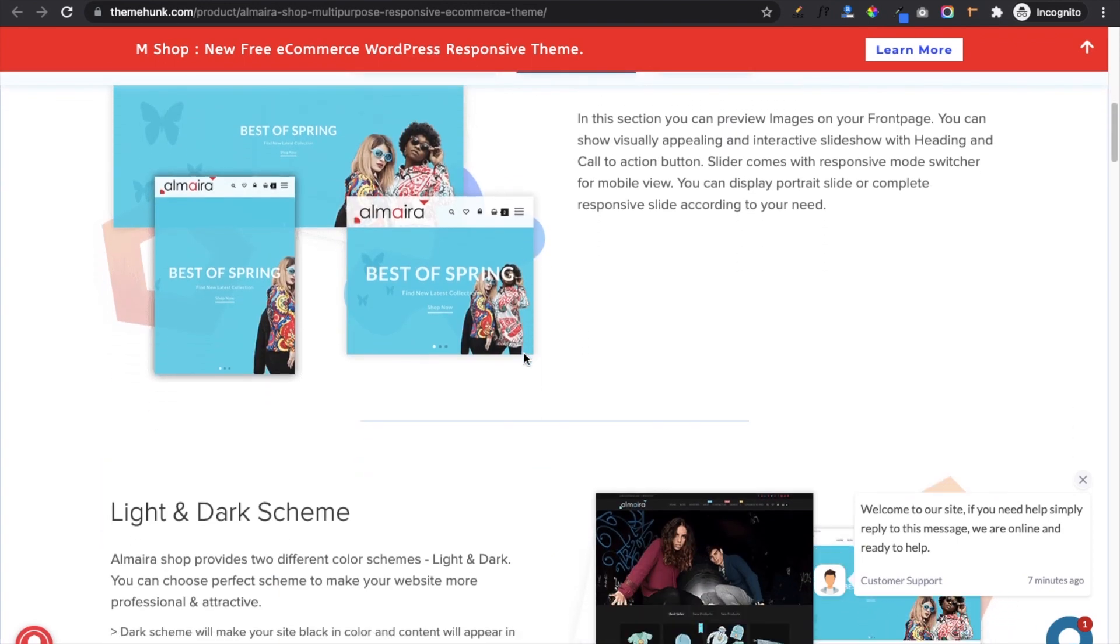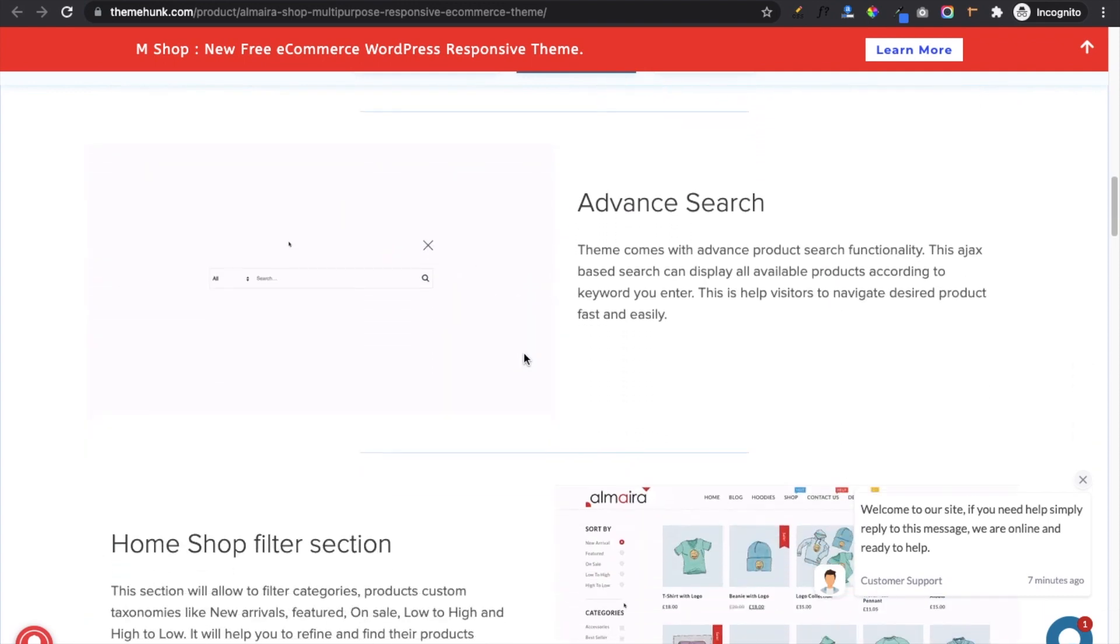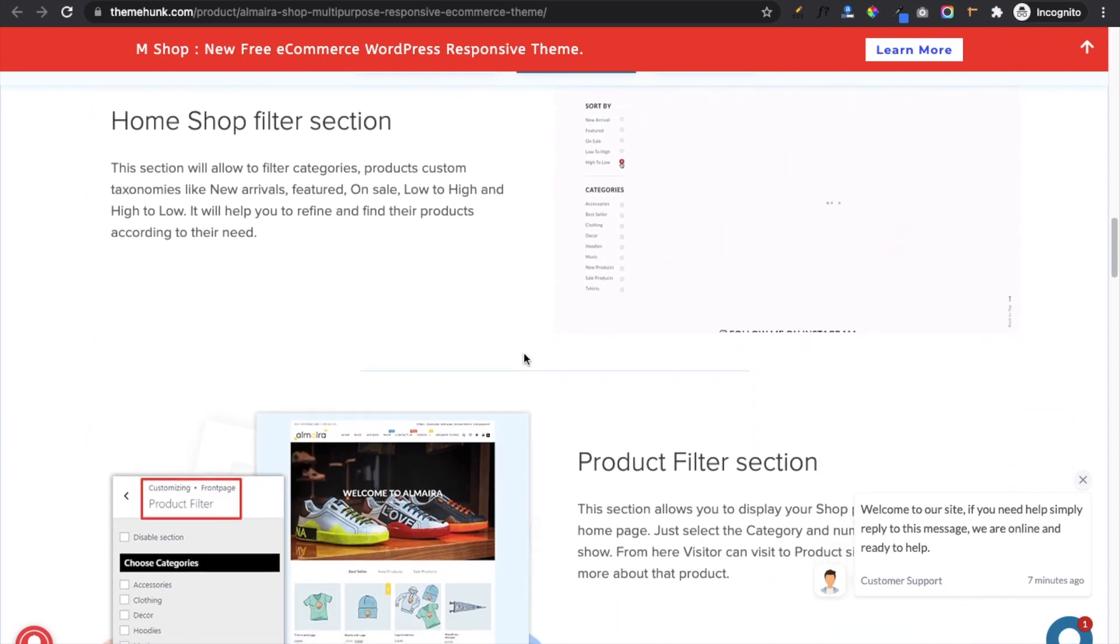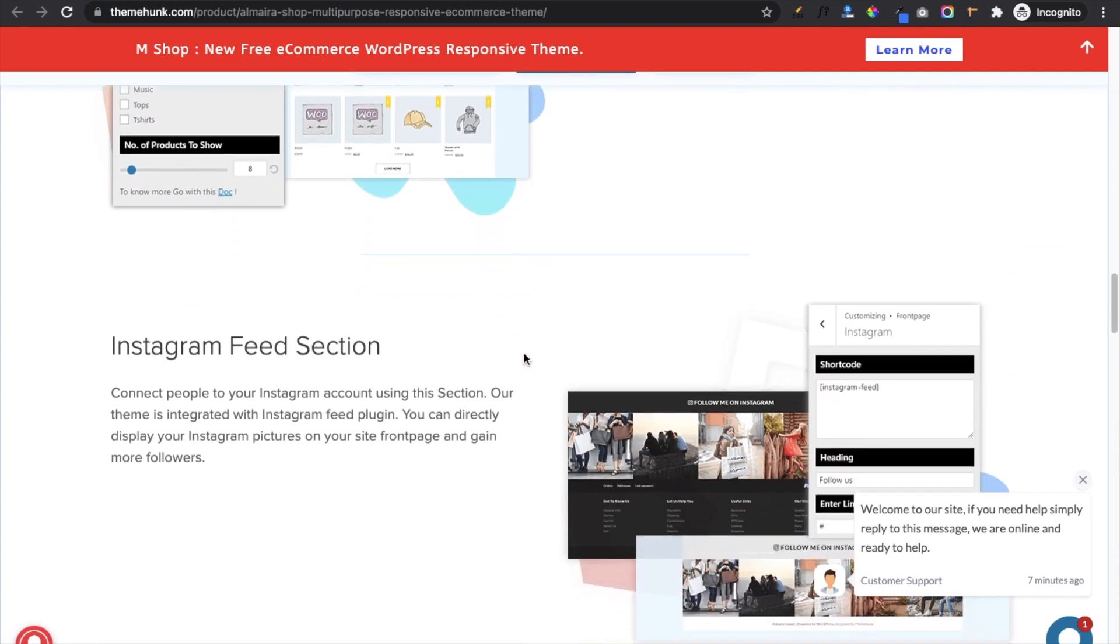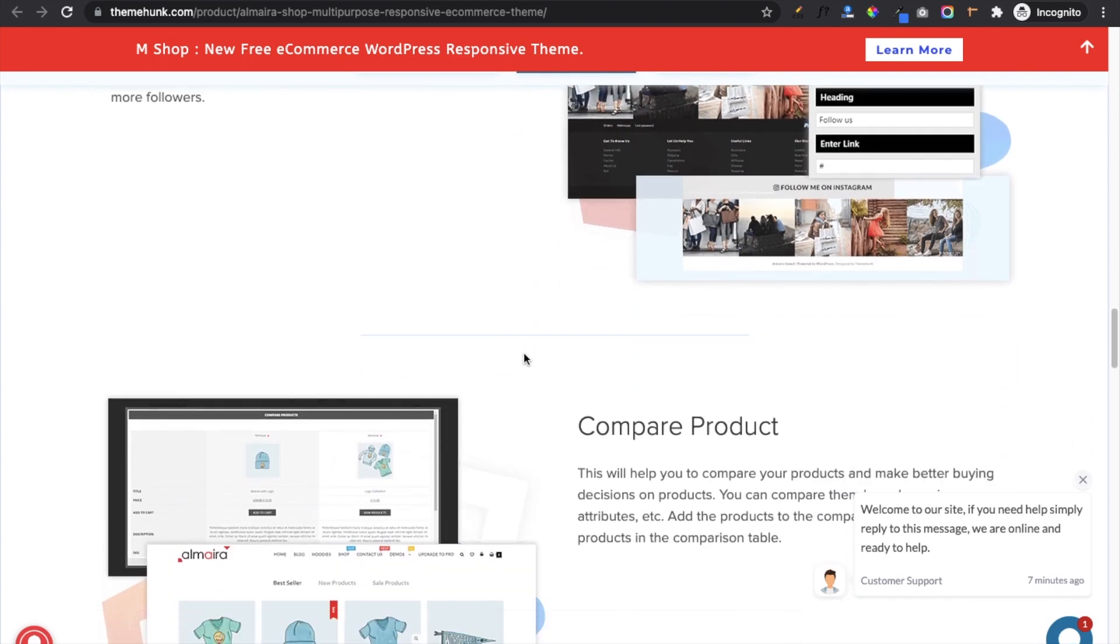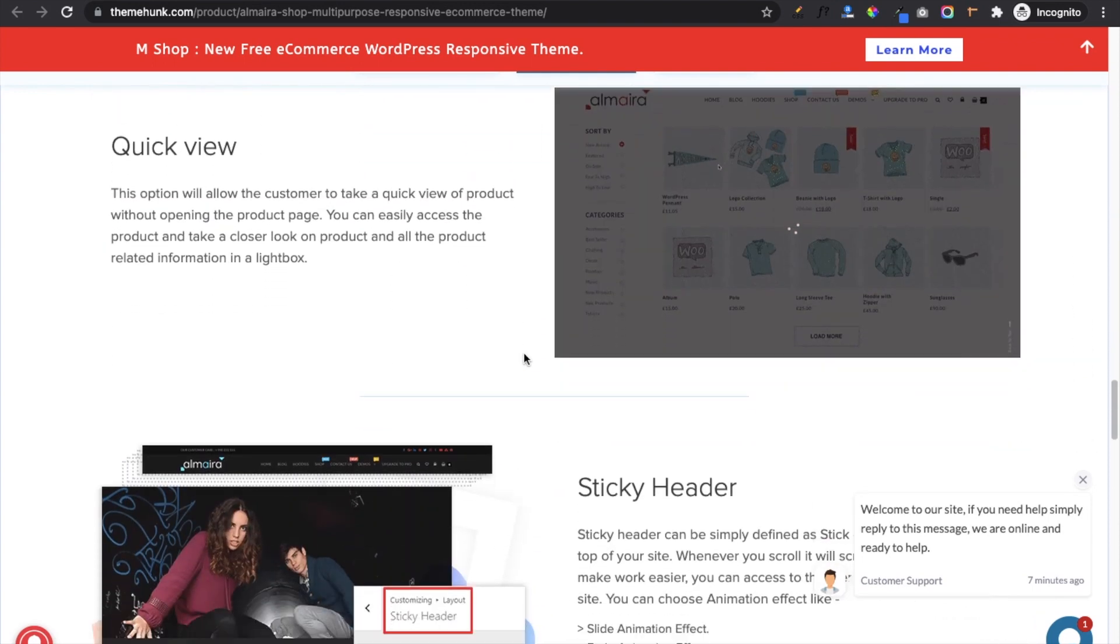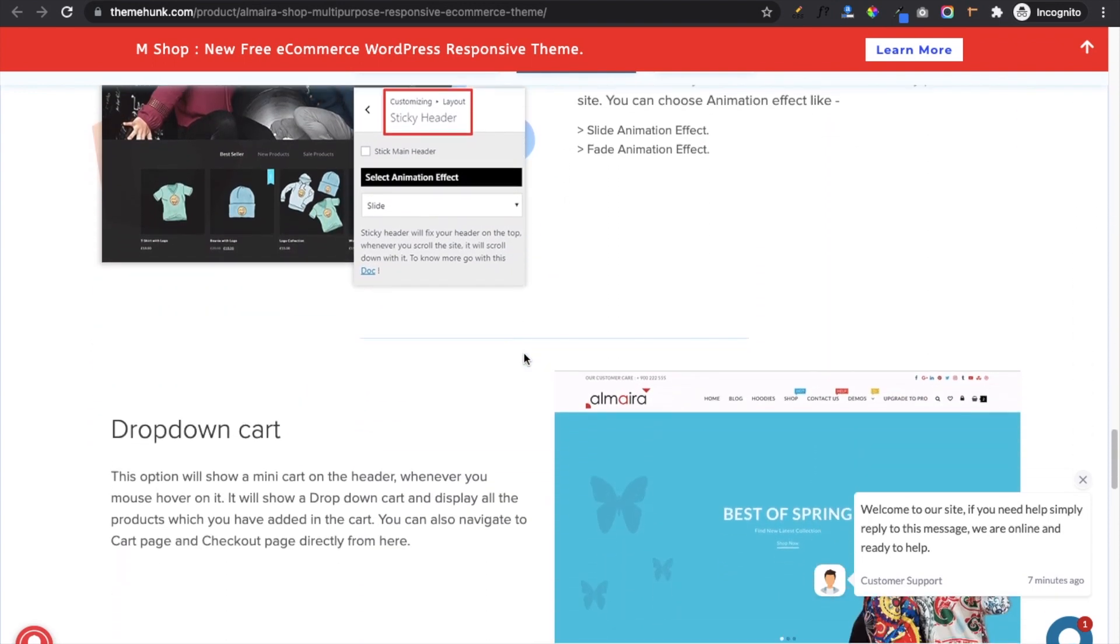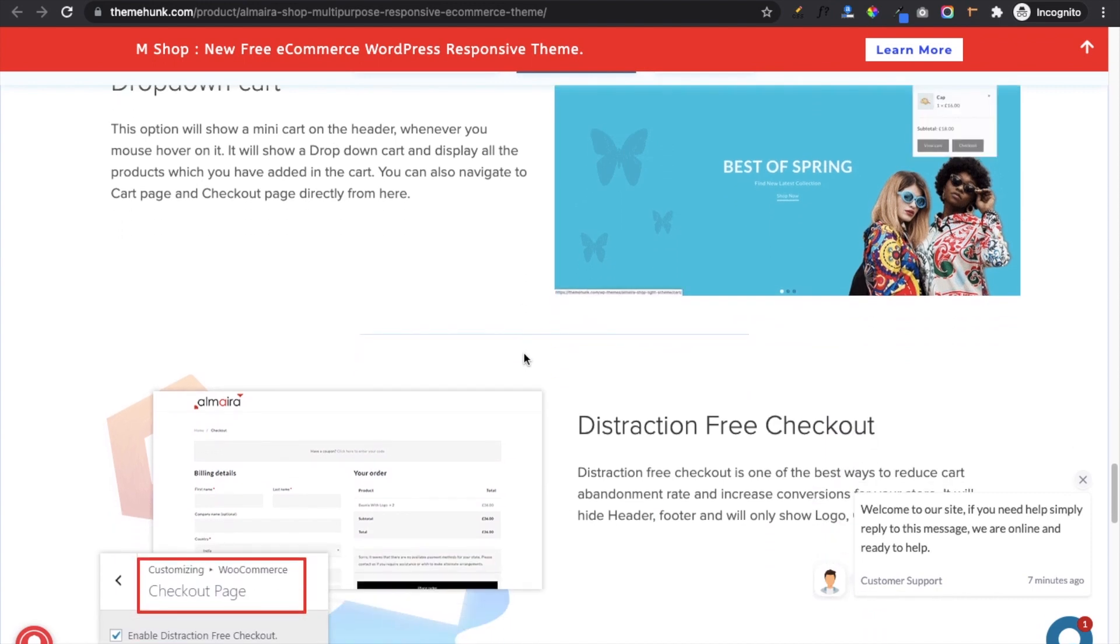Some of the main features of the theme are hero slider section, light and dark scheme, advanced search, home shop filter section, product filter section, Instagram feed section, compare product, quick view, sticky header, dropdown cart, distraction-free checkout, etc.